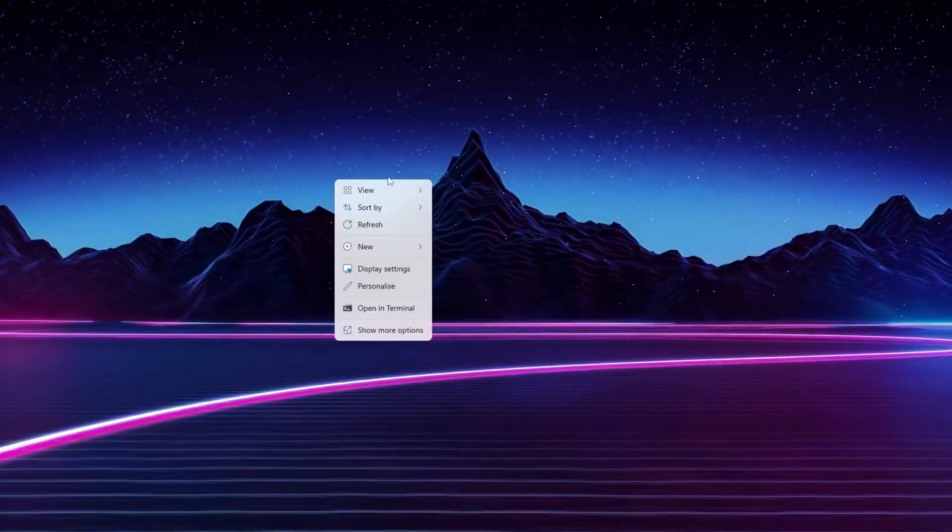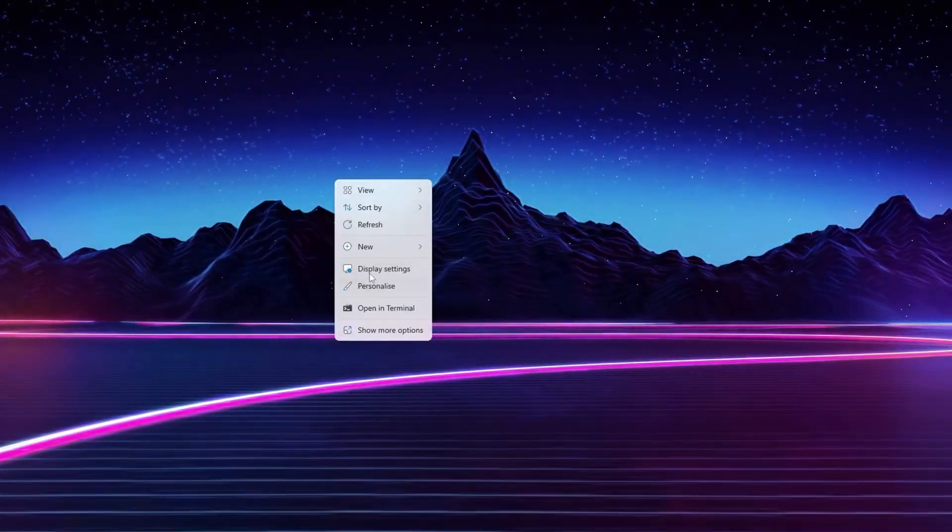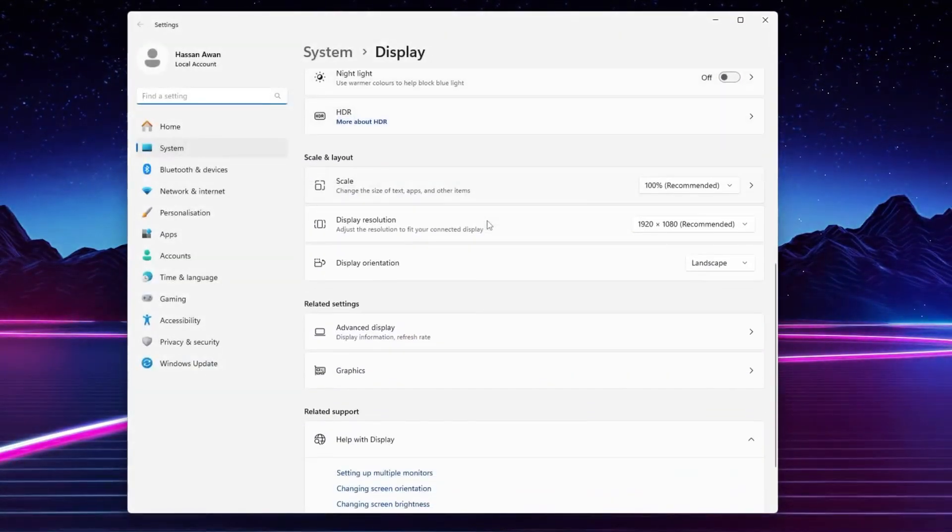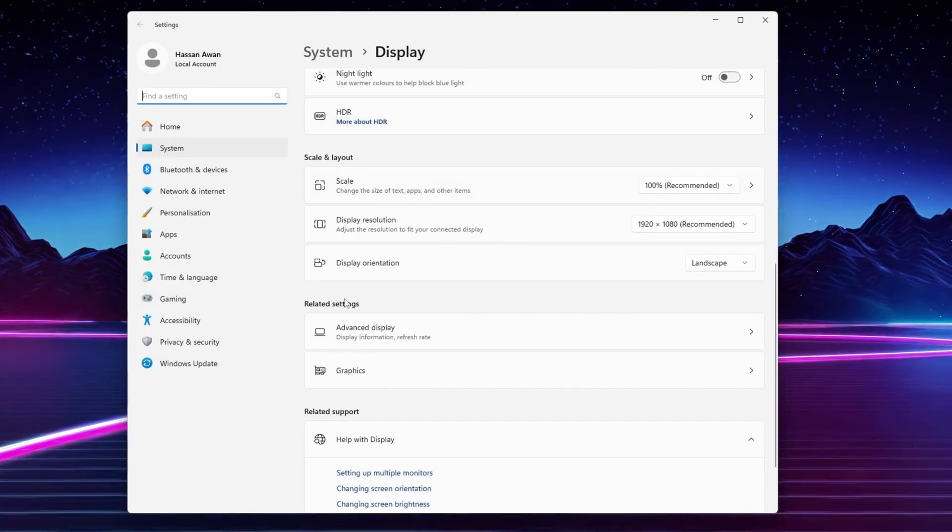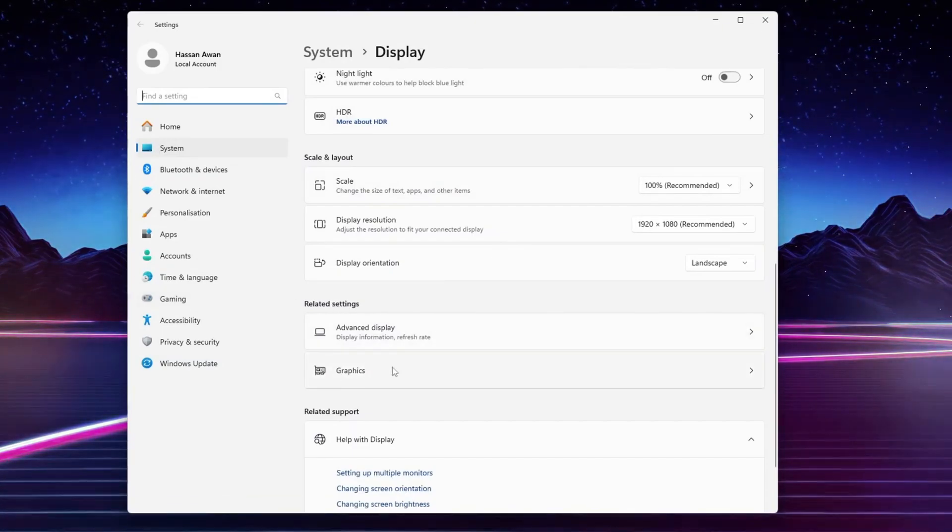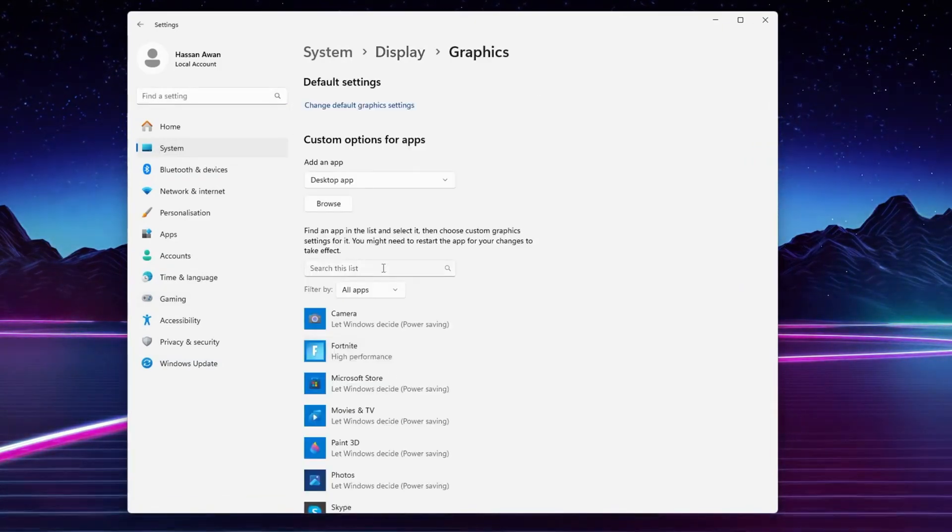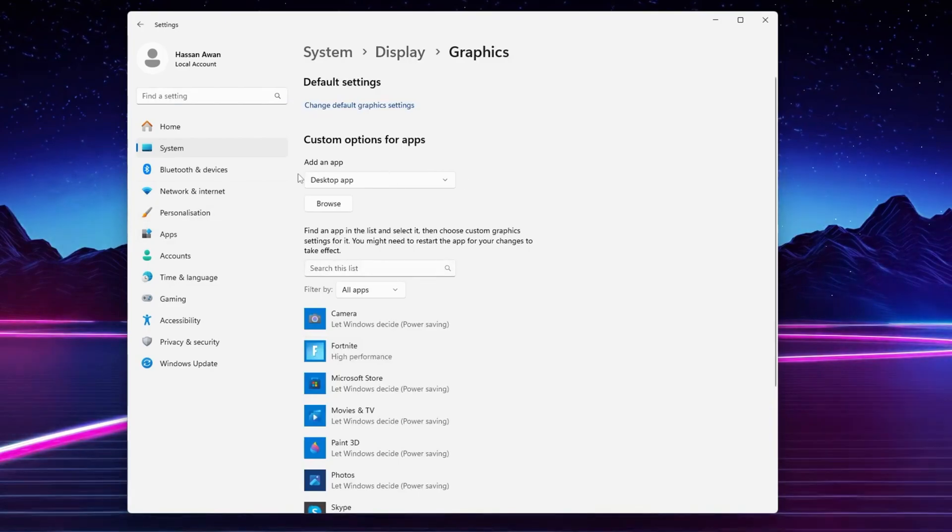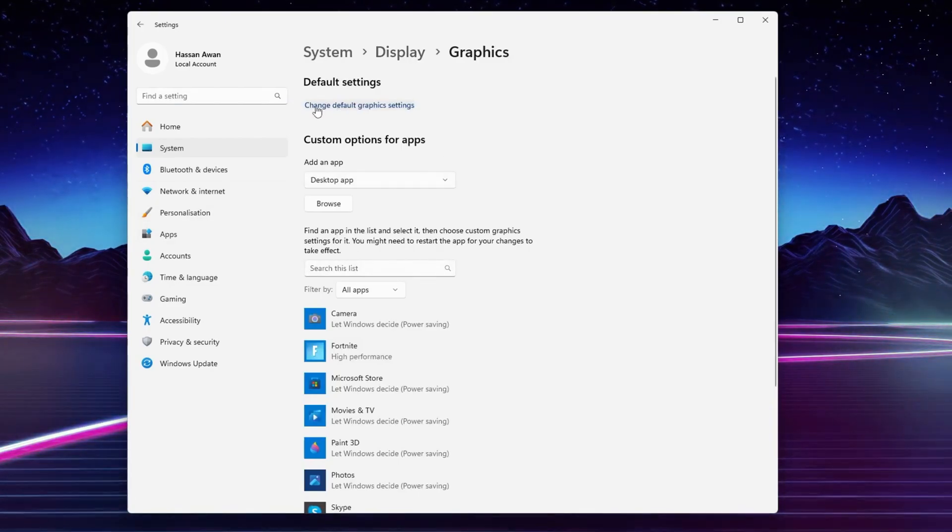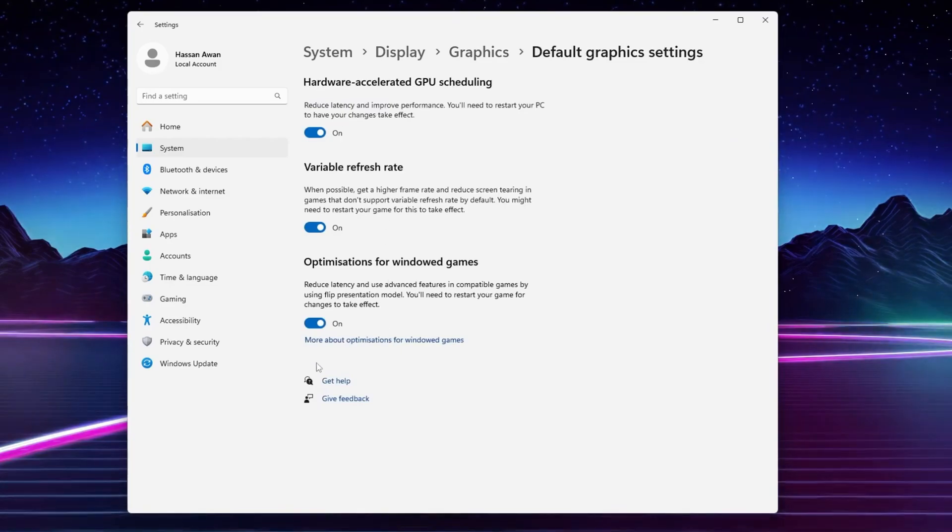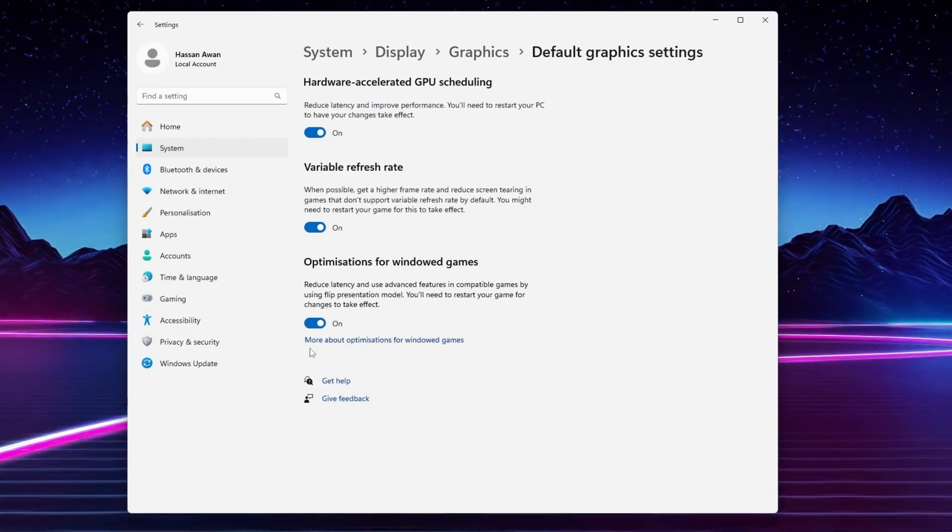First, right click on your desktop, go for display settings. After that, scroll all the way down and there you will find related settings. Go for this graphics option, there you will find this graphics preference option.